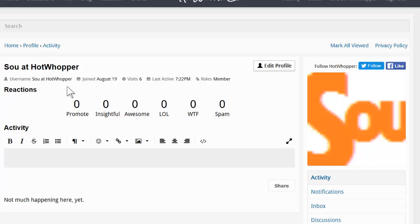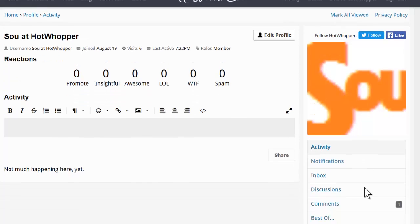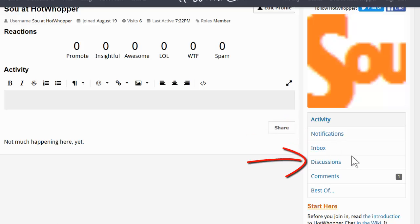On this page, you can edit your profile. You can see activity, if any. You can see notifications, discussions that you've taken part in and comments that you've made.